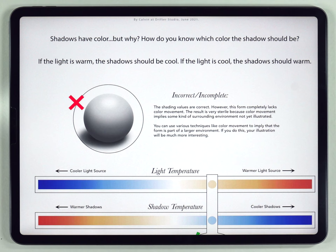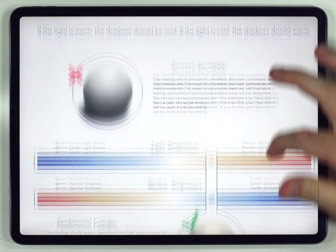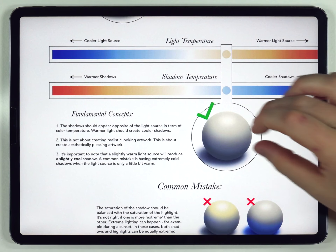Let's say that you have a red ball. How would you shade it? Would the shadow be dark red or would it be something else? This problem also comes up when you're painting faces — when you're doing the shading on the neck area, what color should those shadows be? So the answer to that is this.